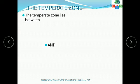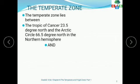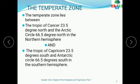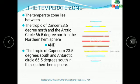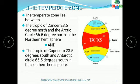The temperate zone lies between the Tropic of Cancer, that is 23.5 degrees north, and the Arctic Circle, which is 66.5 degrees north in the northern hemisphere. Look at this figure — this is the temperate zone. It lies between 23.5 degrees north and 66.5 degrees north, so this is the north temperate zone.